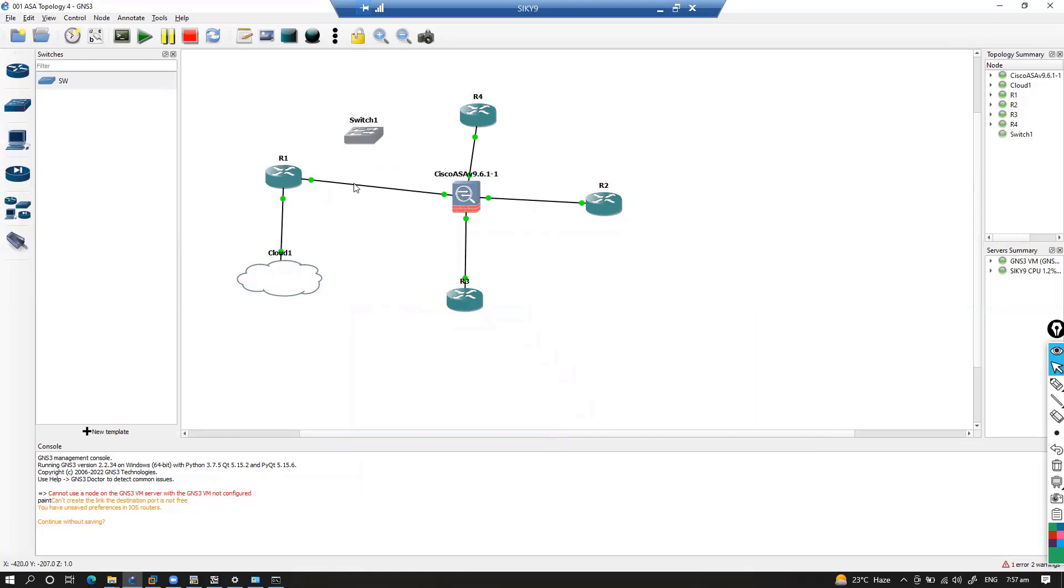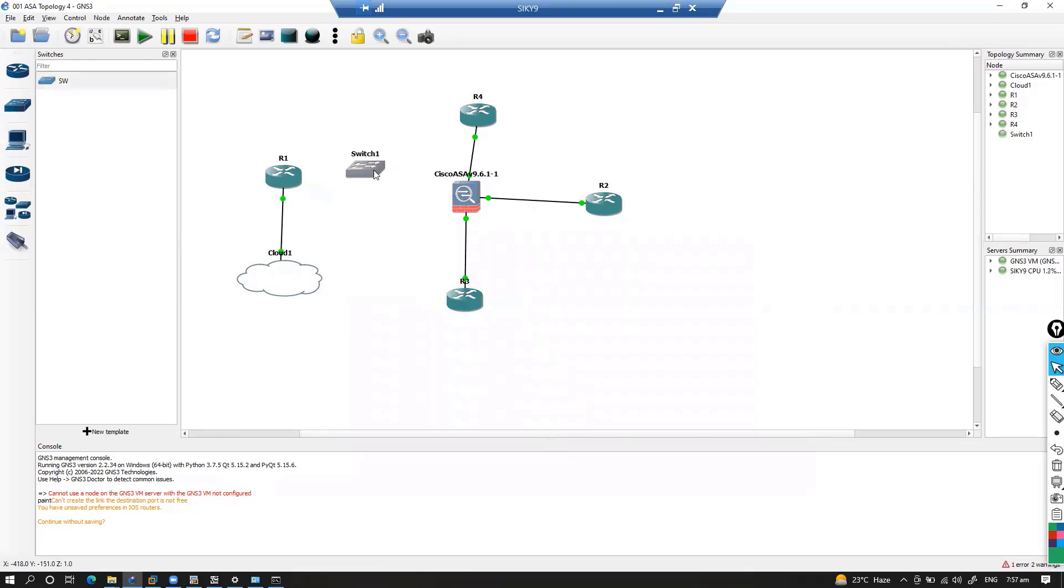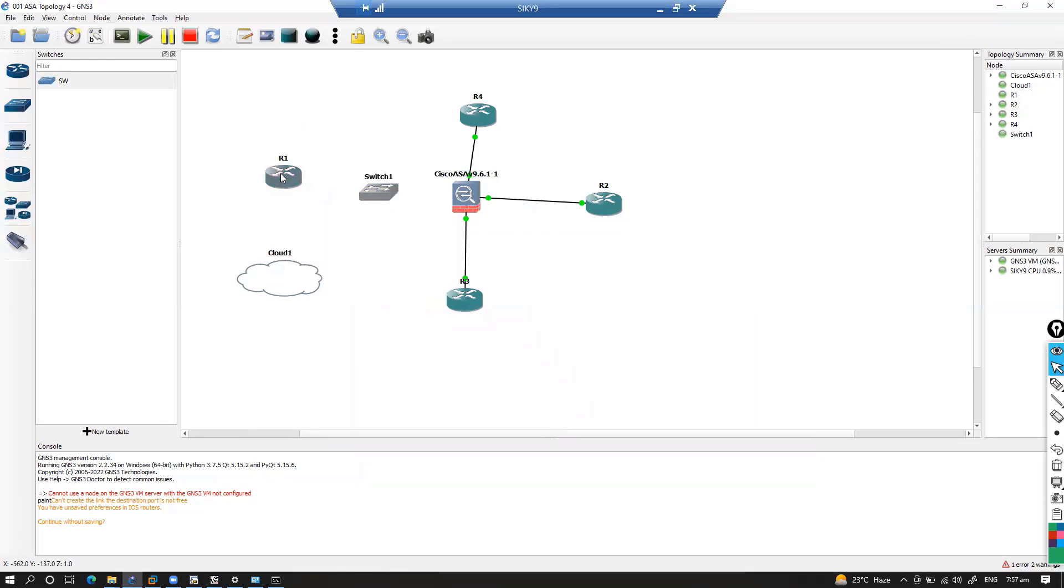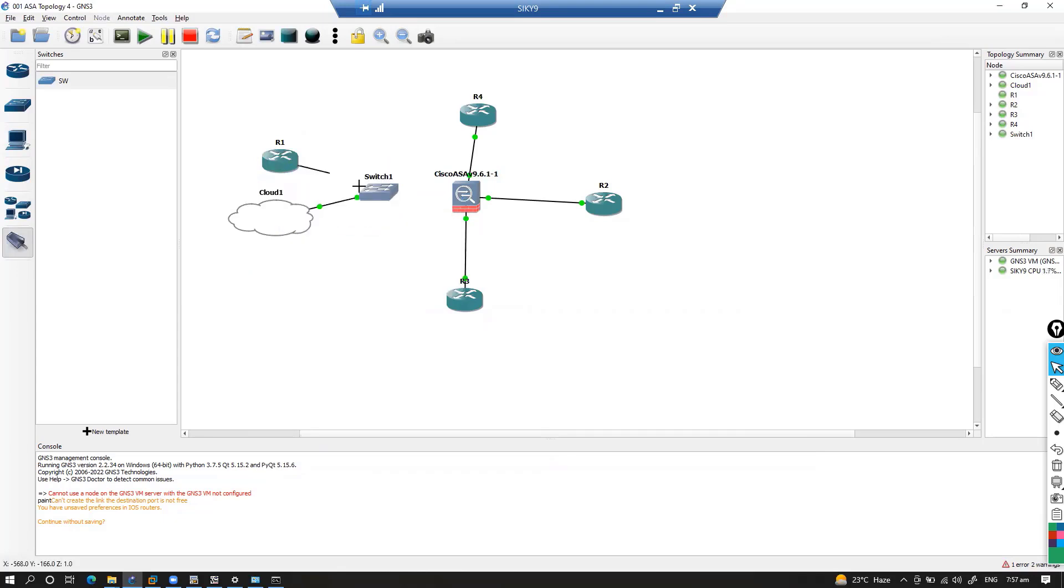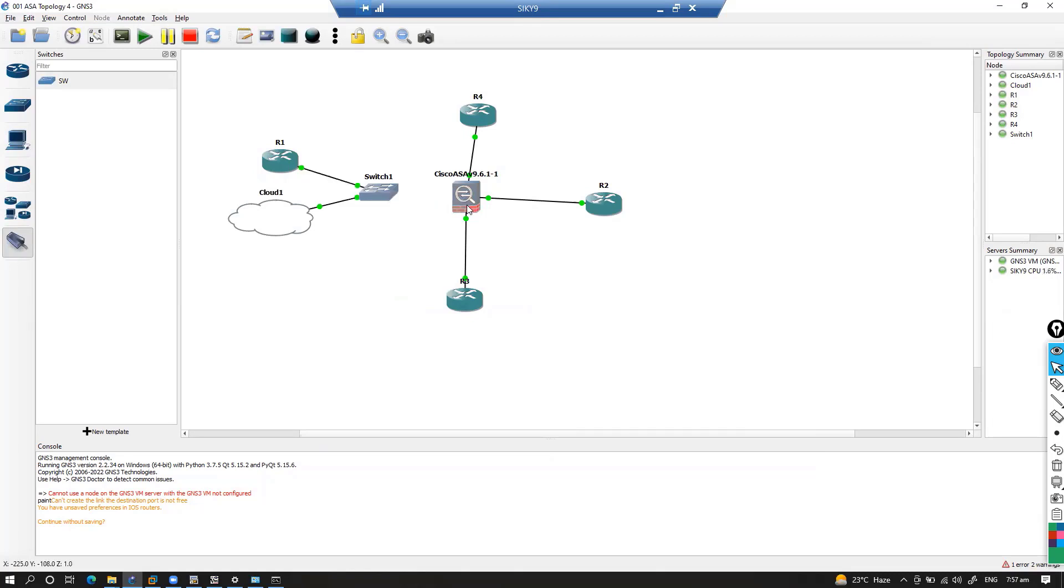Once you do this you will see this built-in switch here. Because in my topology I want to have some kind of LAN connection where I don't want these devices - I want these devices to be part of the same LAN. So I'm going to connect this local host as well as my router to this LAN, as well as my ASA device.